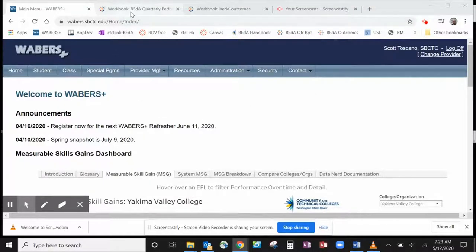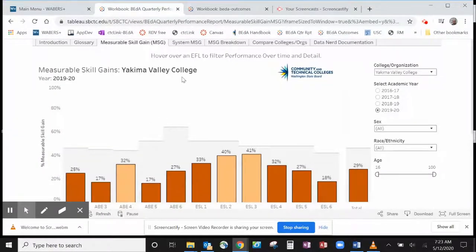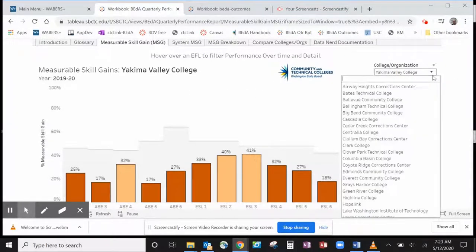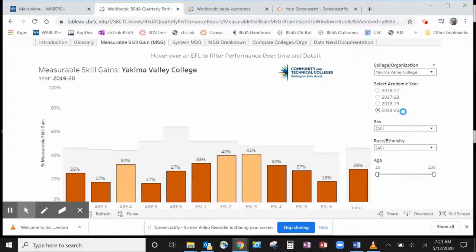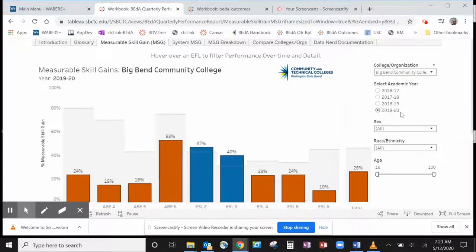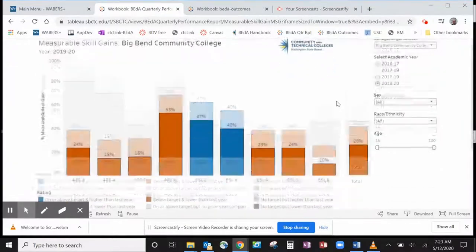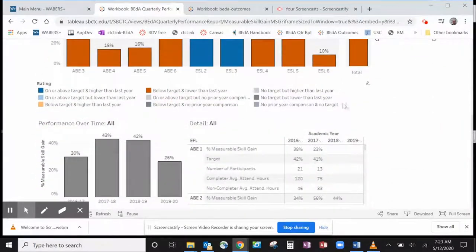Let's take a focused look at the dashboard now. You can find your organization in the College Organization drop-down, and the results will update for that specific organization. You can click on a column, and the detail charts below will filter on that level.